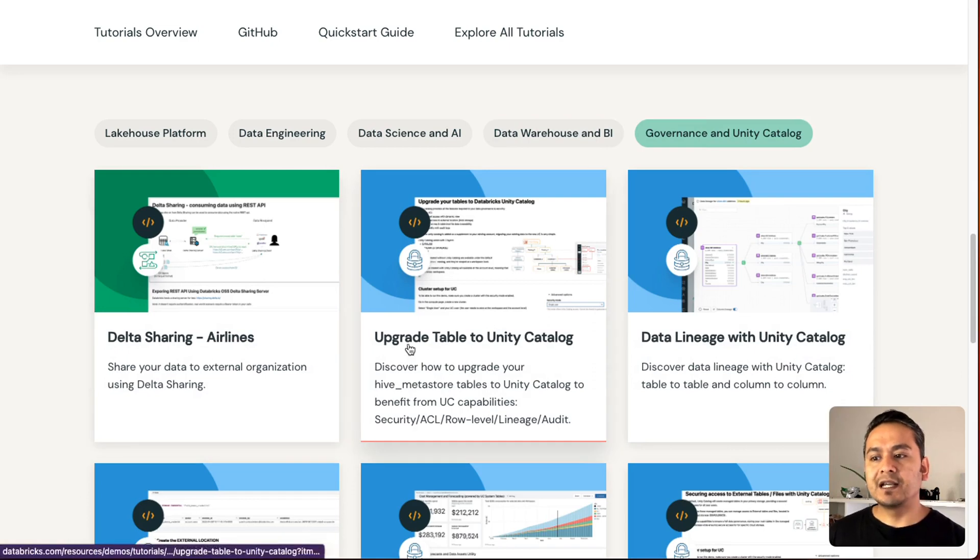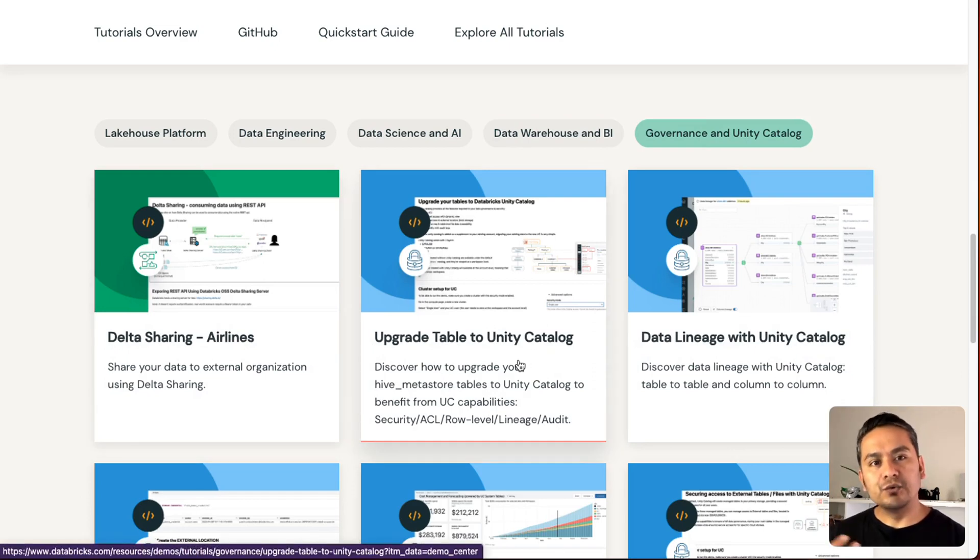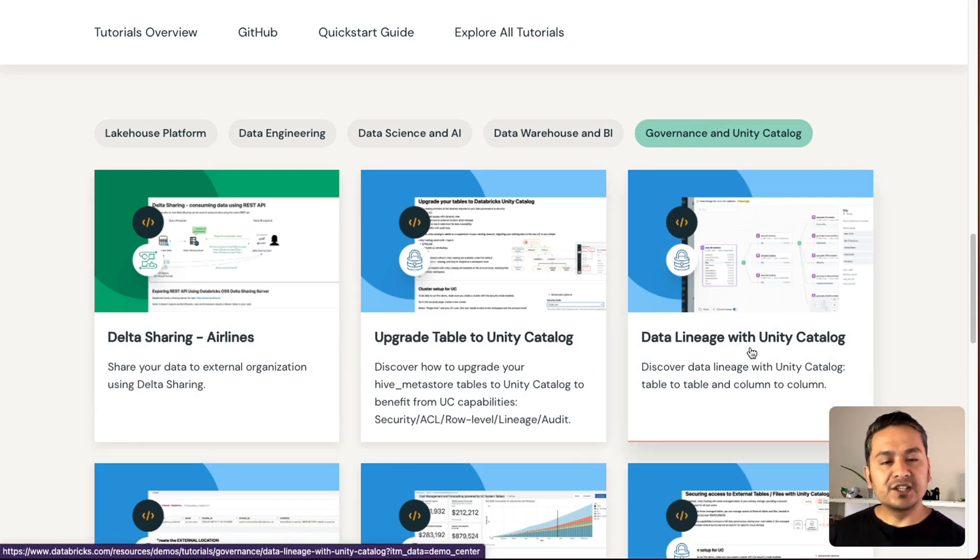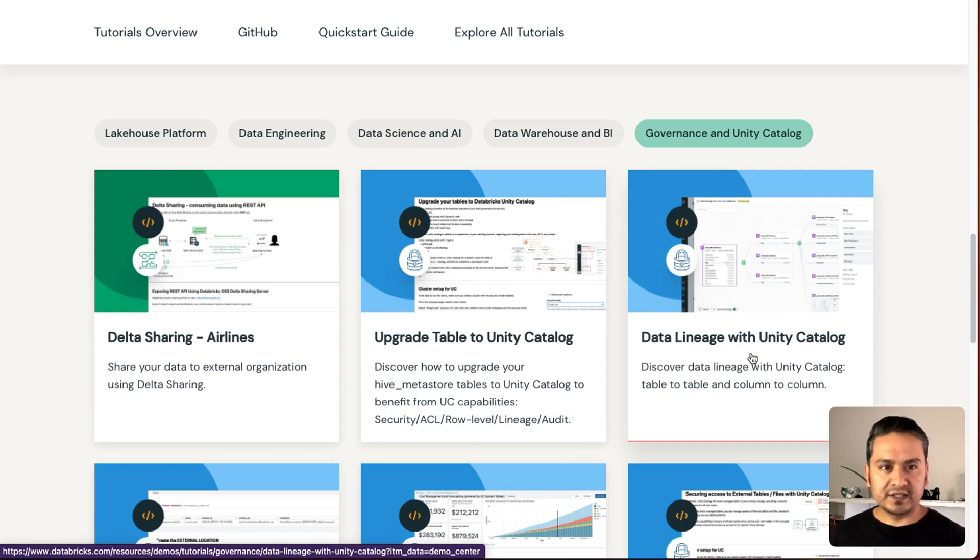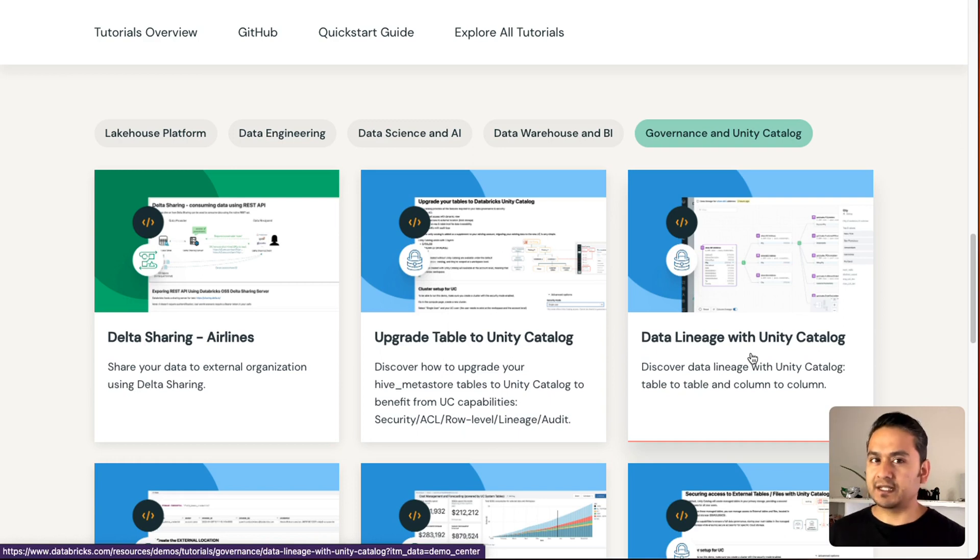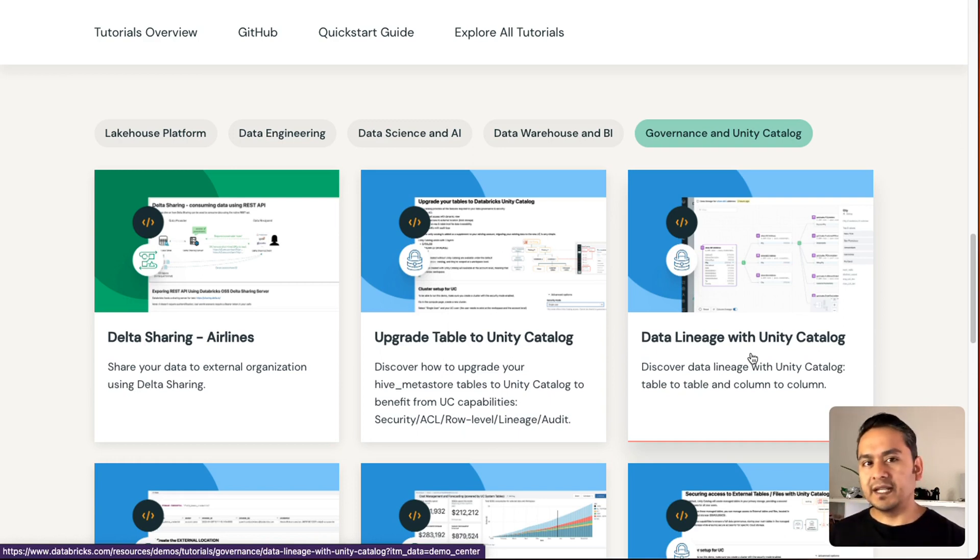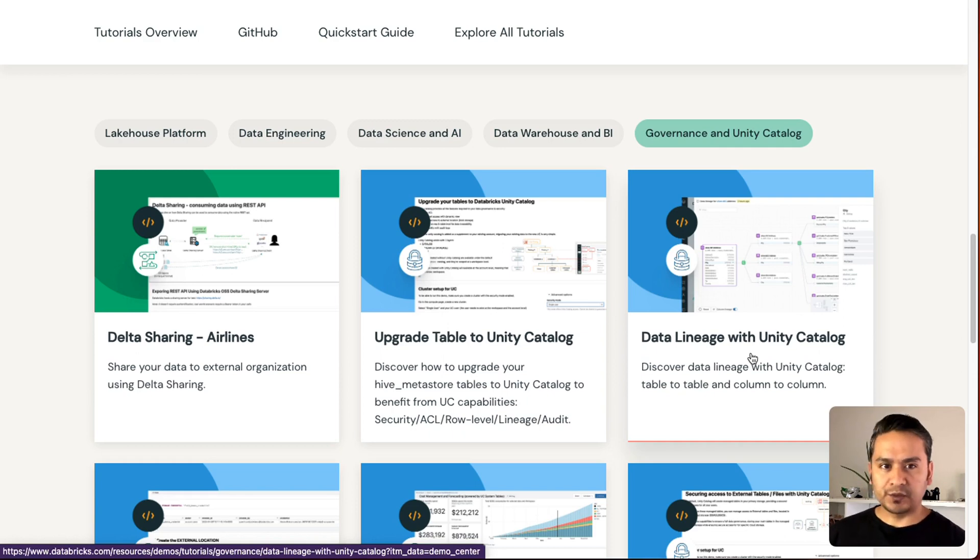Because if you just go through this, you will be professional in Databricks. Let me say, but it will take time. To go through one demo will take lots of time if you want to learn it properly.